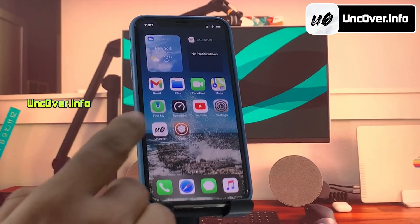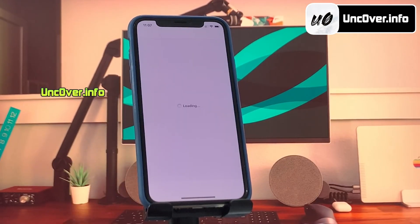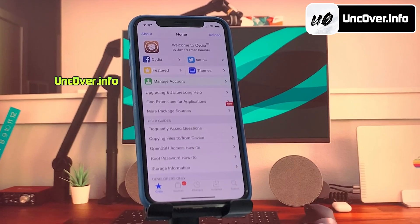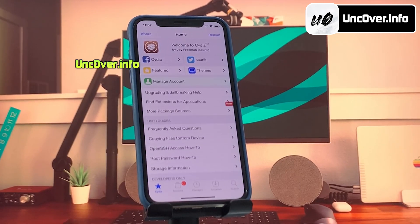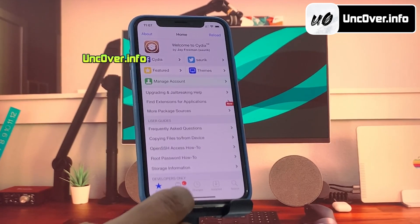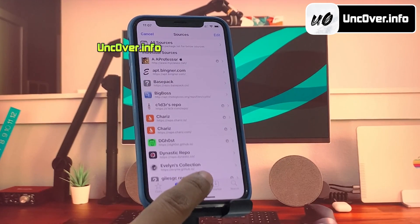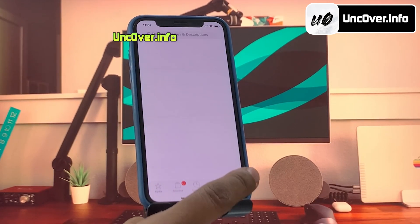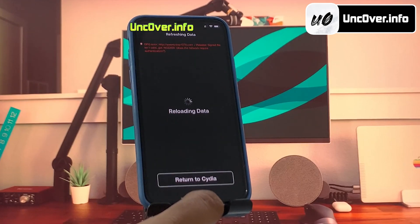Hello everyone, this is James and welcome back to another YouTube video. Apple has recently released iOS 16.2 to the public after several beta testing. iOS 16.2 is a smaller update than some of the updates that preceded it, but there are still a few notable features.